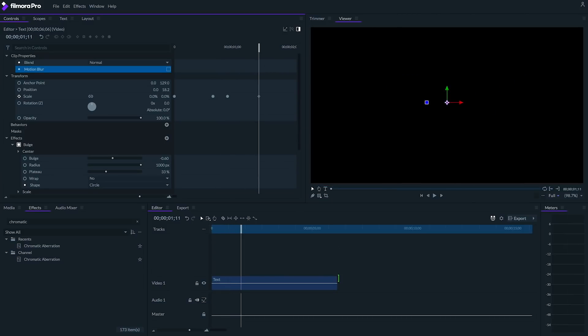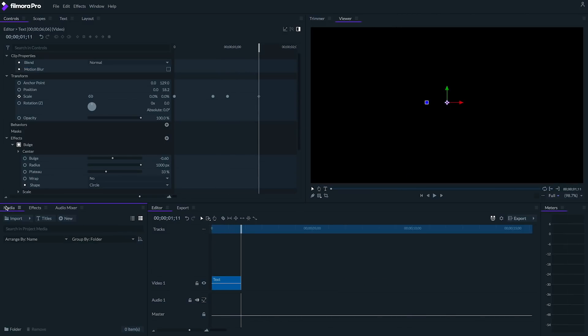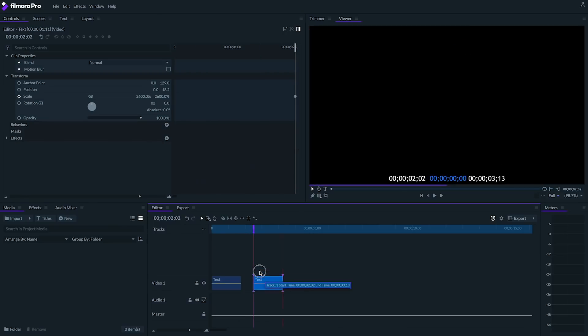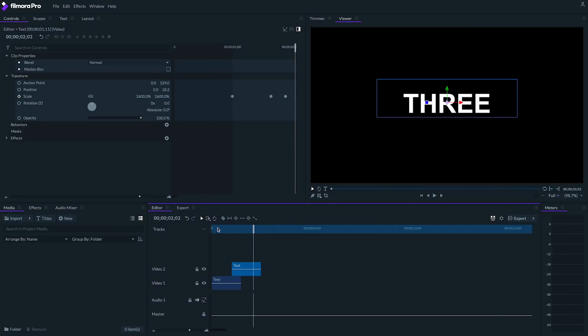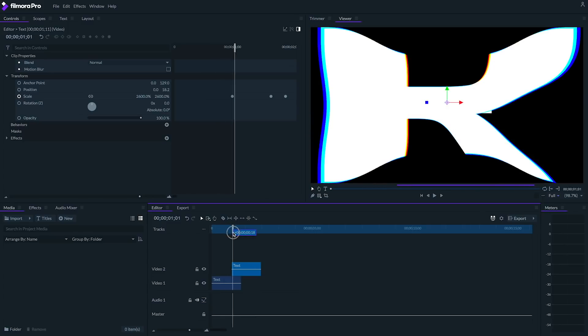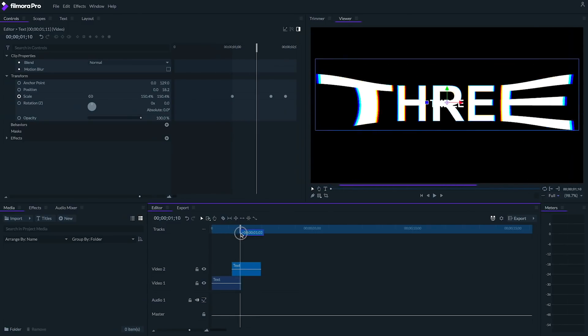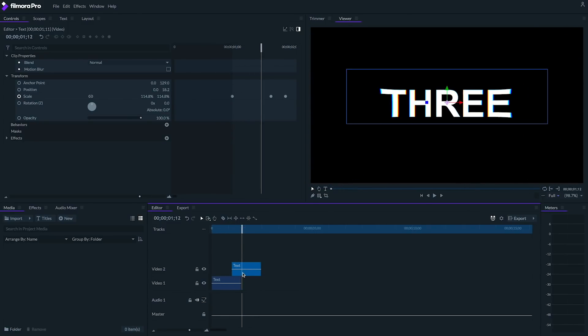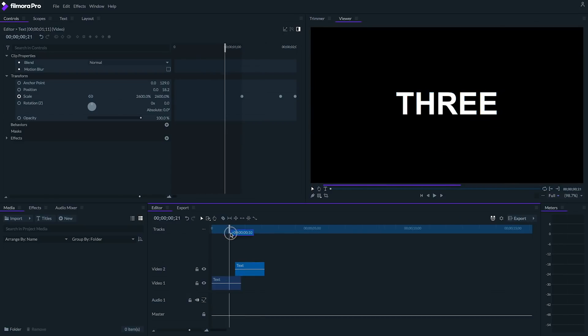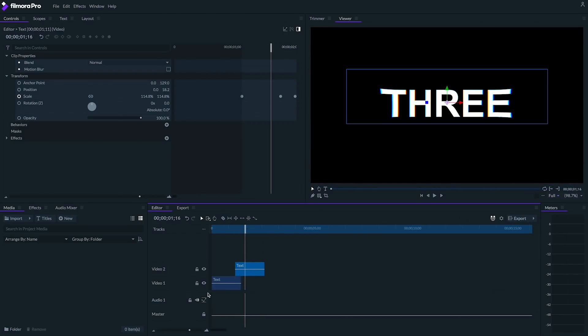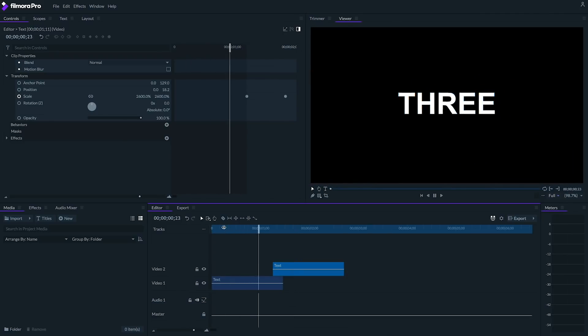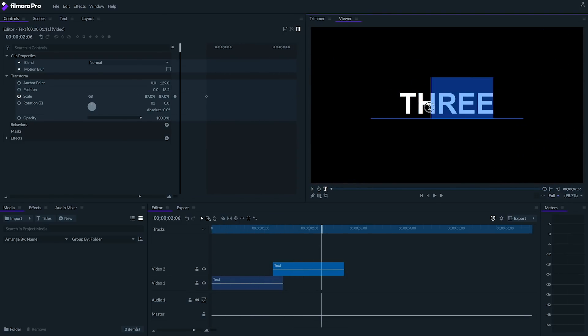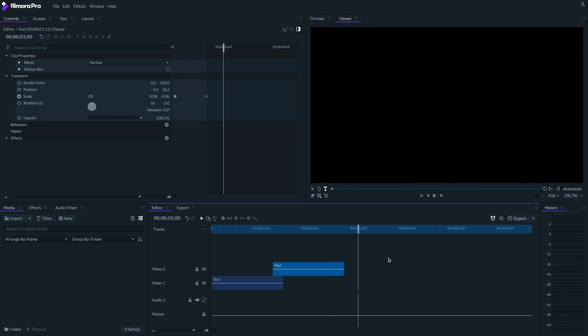Finally, I want to make this a countdown, so I'm going to duplicate this clip by copying and pasting it, placing it on the second track above, changing the text on this one to say 2, and finally timing it so that it appears as the text that says 3 is disappearing. Repeat this one more time, and you'll have a really cool countdown effect.